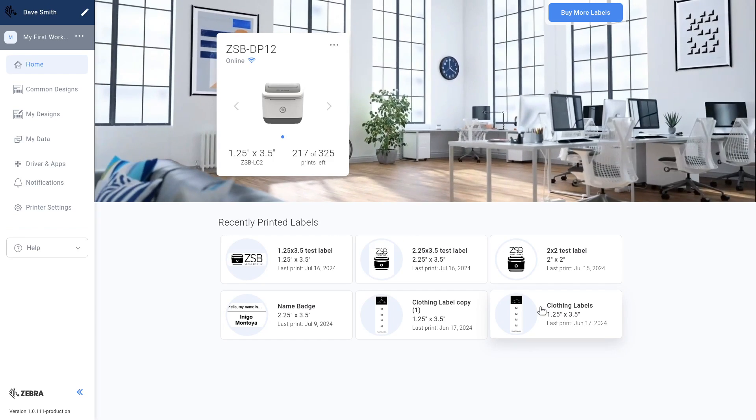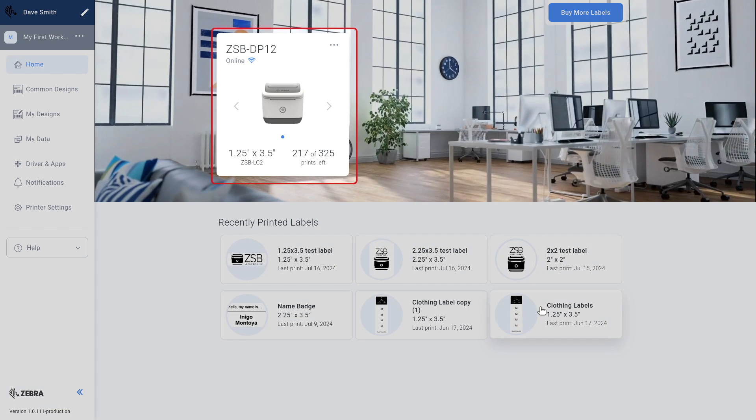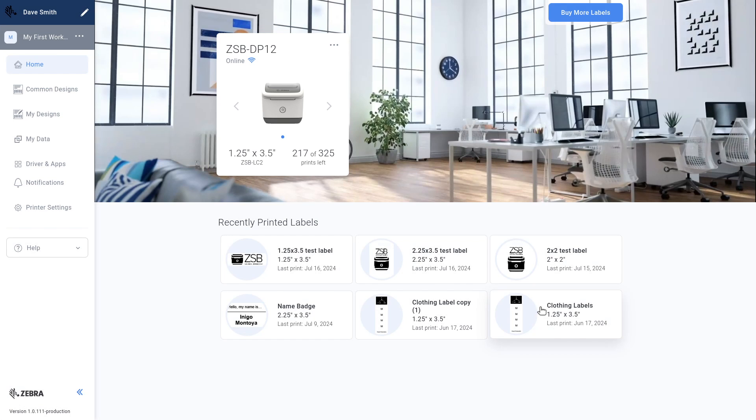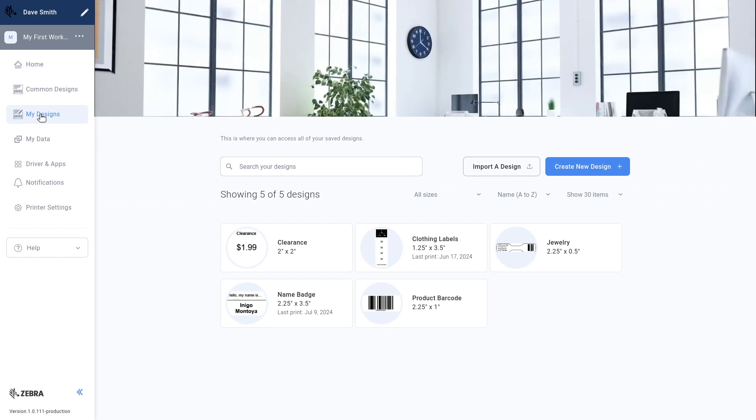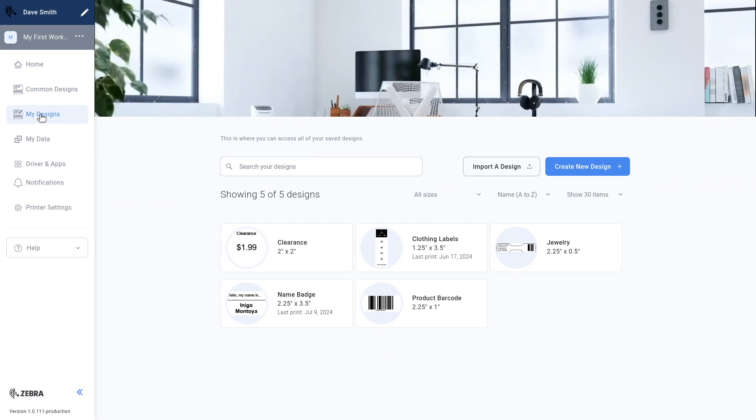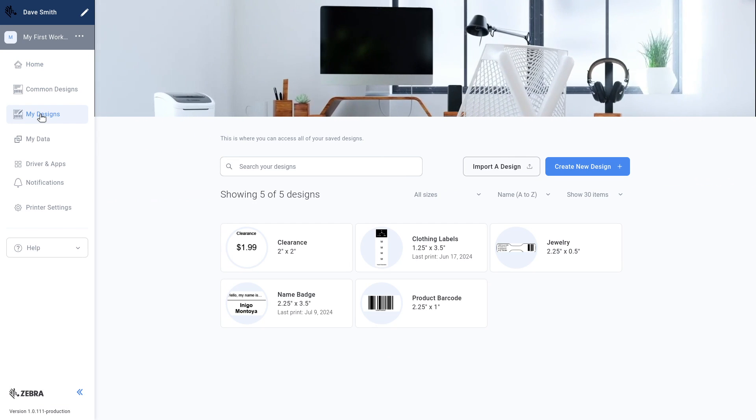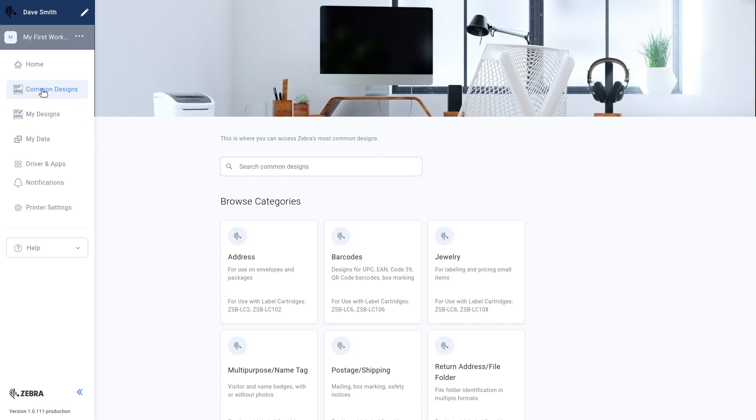The ZESB workspace opens. In the workspace, you can check your printer status, design custom labels, access common label designs, and much more.